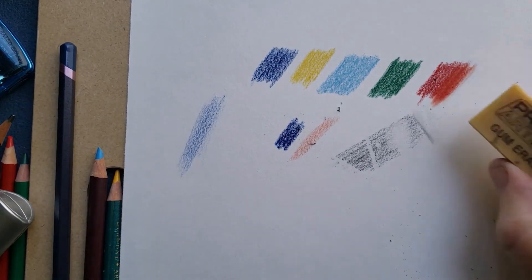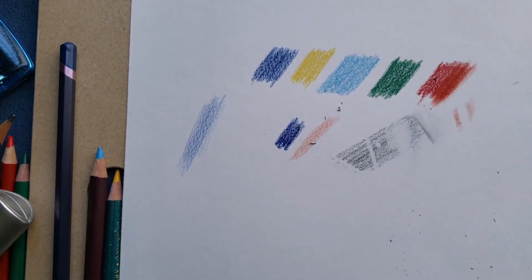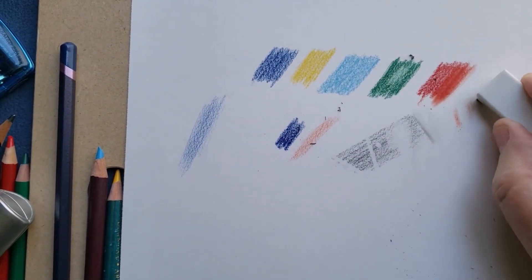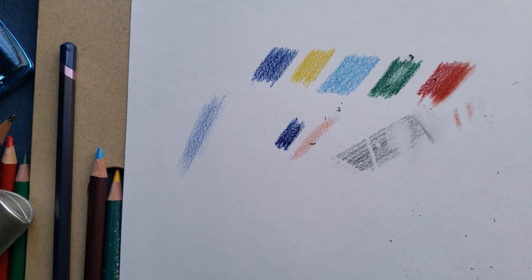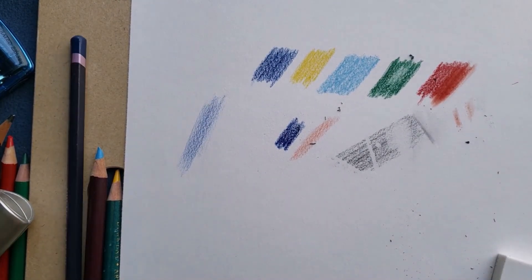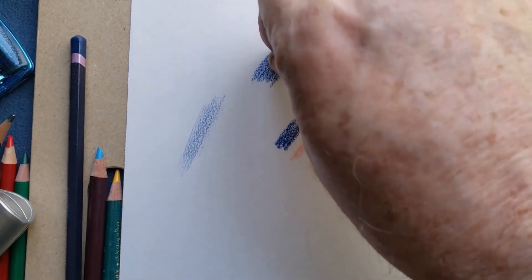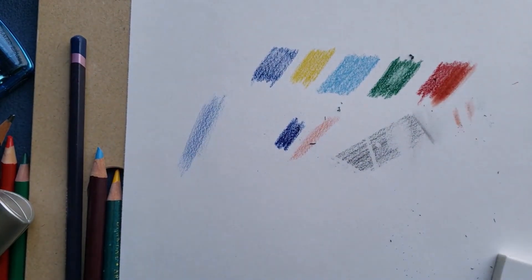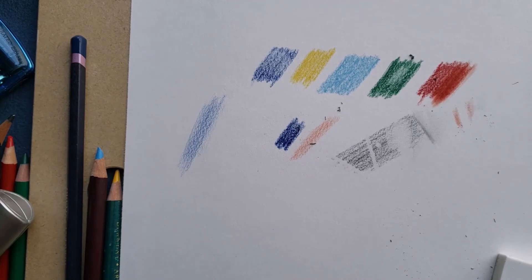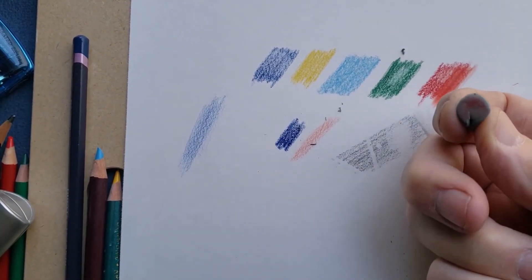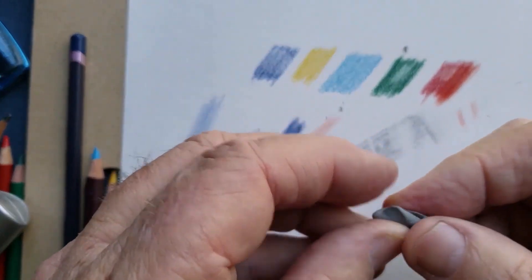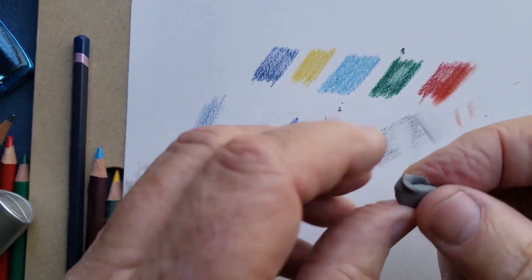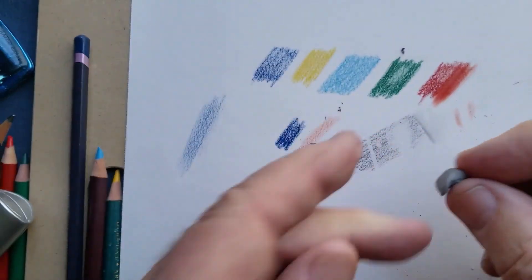The other thing you got to watch for with any of these erasers is transfer. They will sometimes transfer color. The vinyl eraser much less so than the gum eraser, and the kneadable eraser doesn't transfer color either. But with the kneadable eraser, it will get color on the eraser. What you do is you just knead it into the eraser, and then you end up with a nice clean surface and away you go.